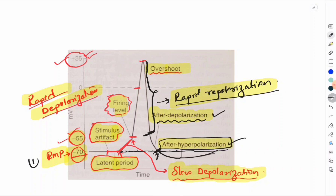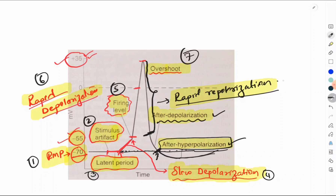To get complete marks, include all these points: resting membrane potential, stimulus artifact, latent period, slow depolarization, firing level, rapid depolarization, overshoot, rapid repolarization, after depolarization, and after hyperpolarization.